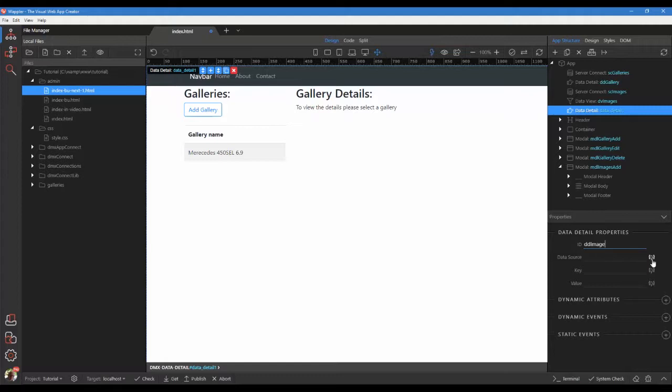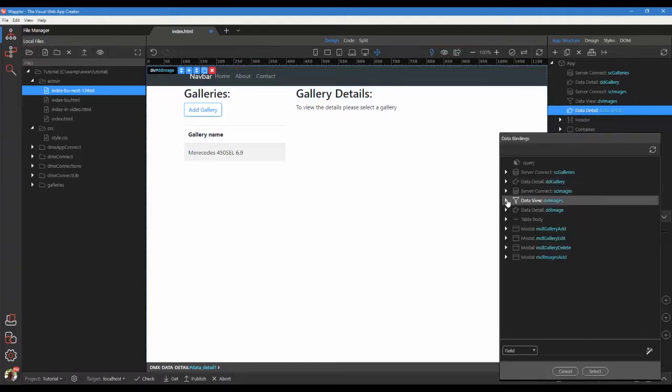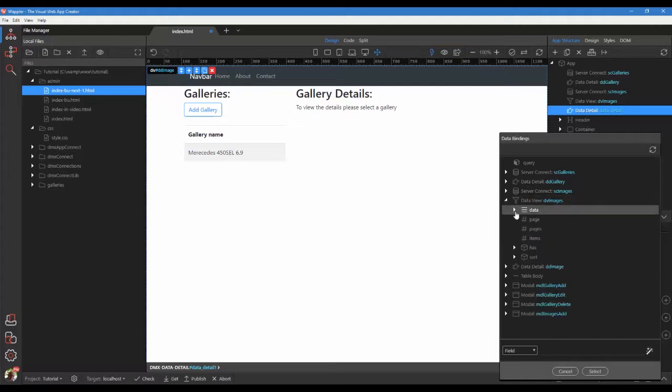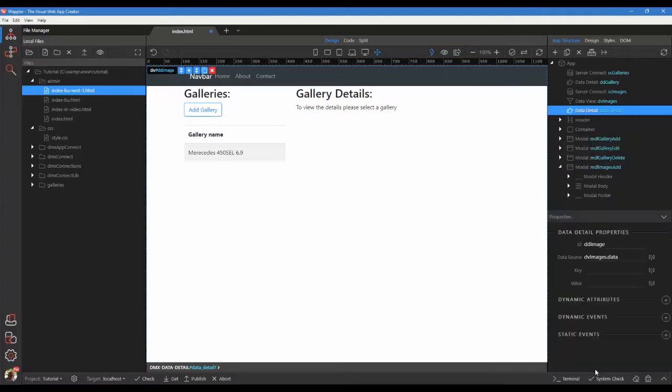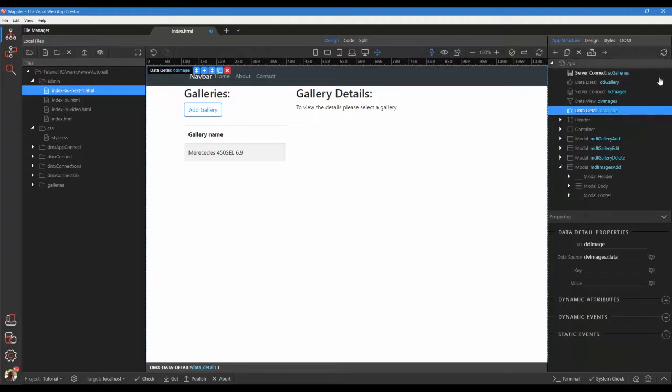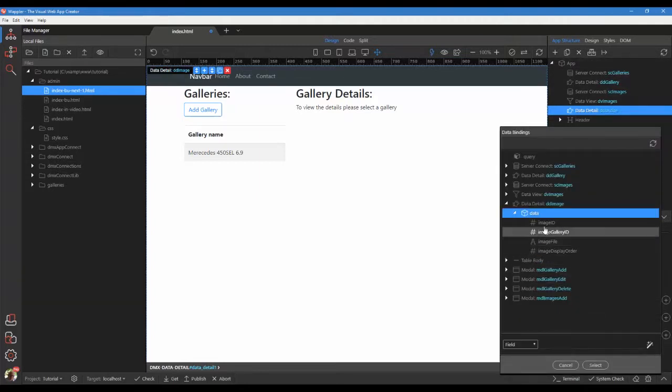Click on data source. Choose images data view data. Reload the page to update our details. The key will be the data detail image ID.